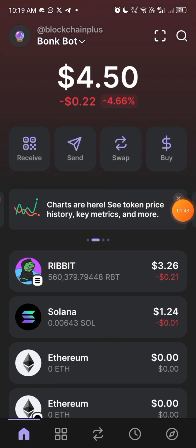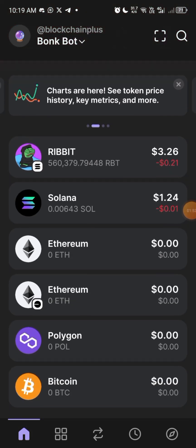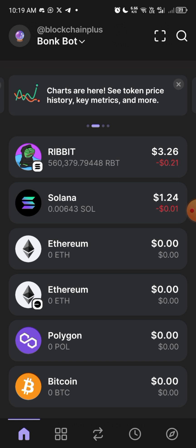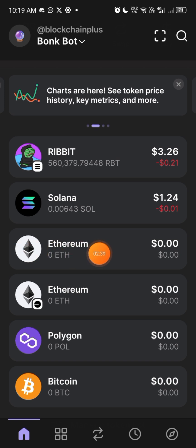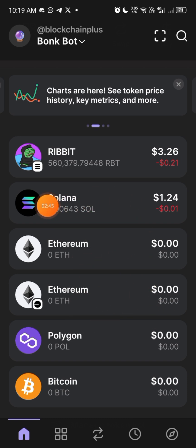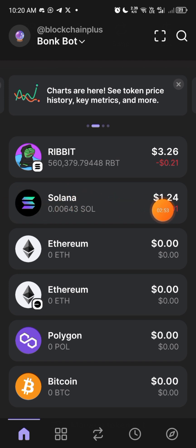You need to understand that the Phantom wallet — all the wallets here — are EVM wallets, that is Ethereum Virtual Machine wallets. Since they are all EVM wallets, all you need is the chain wallet address, not each individual token wallet. If you look here: this is Solana, this is Ethereum, this is Polygon, this is Bitcoin — all of these are chain networks. Solana is a chain network, Ethereum is a chain network.